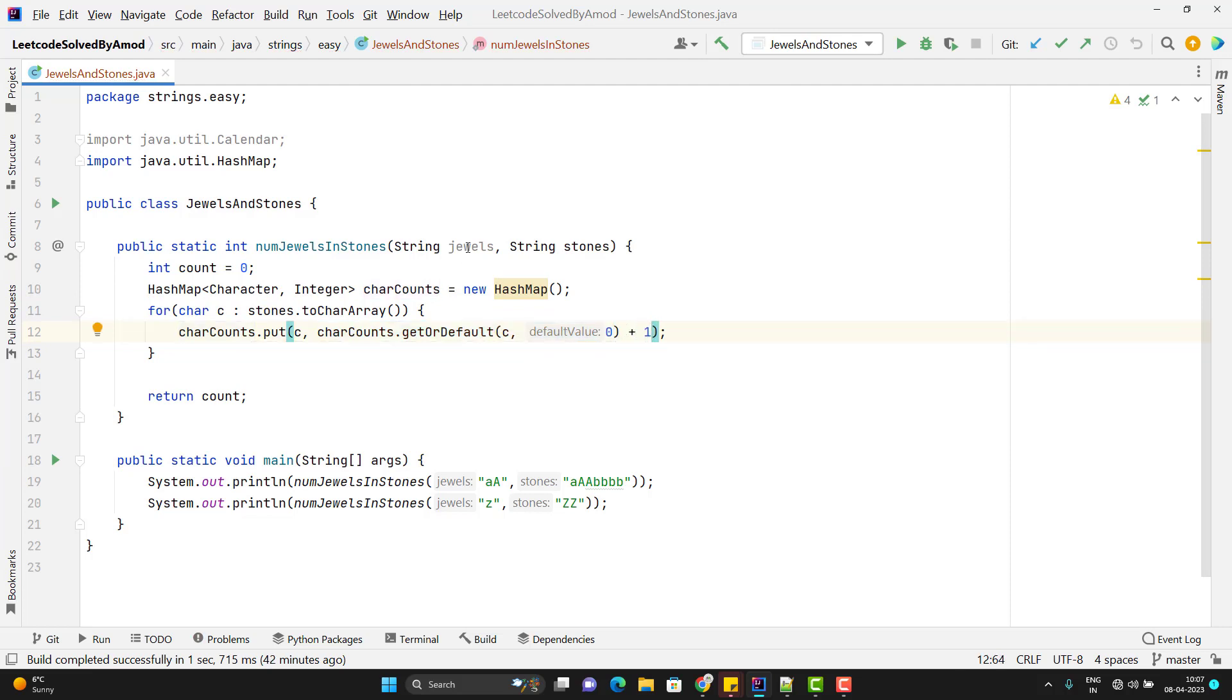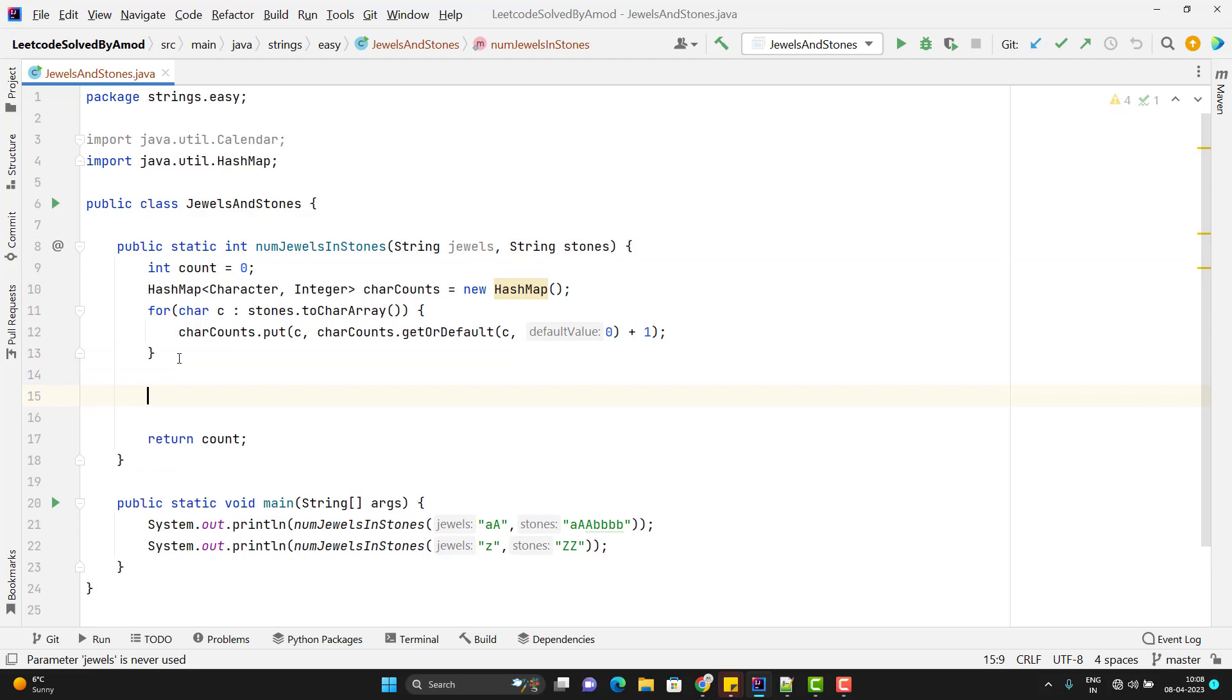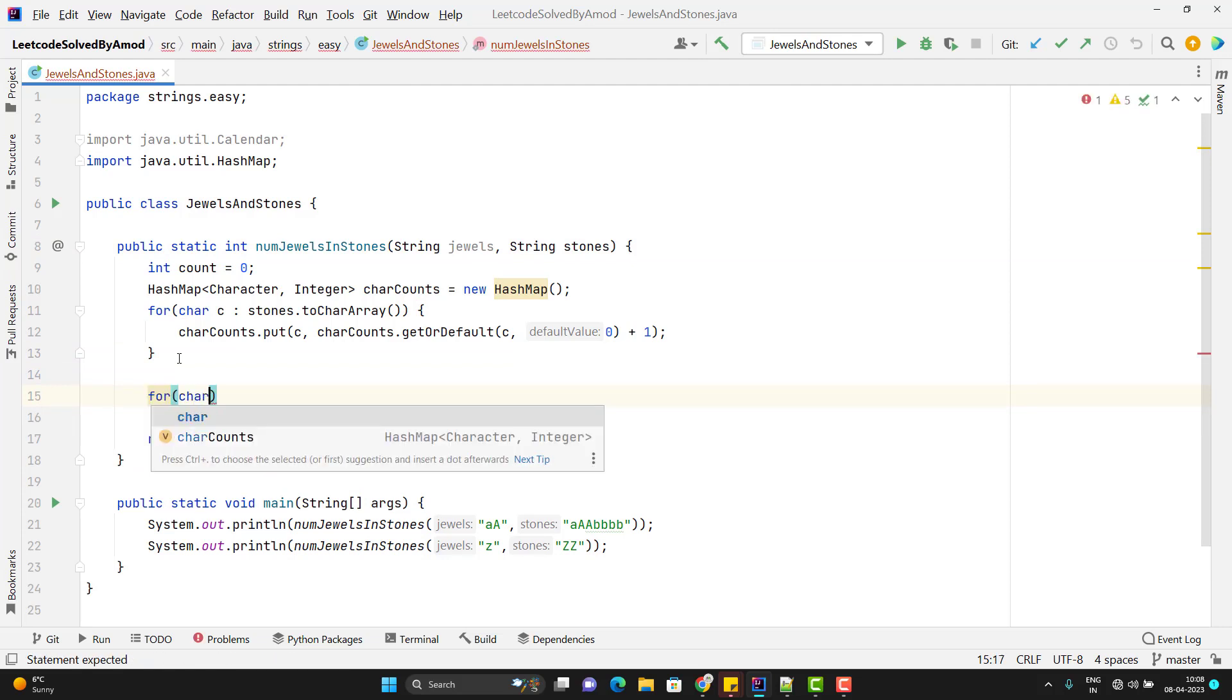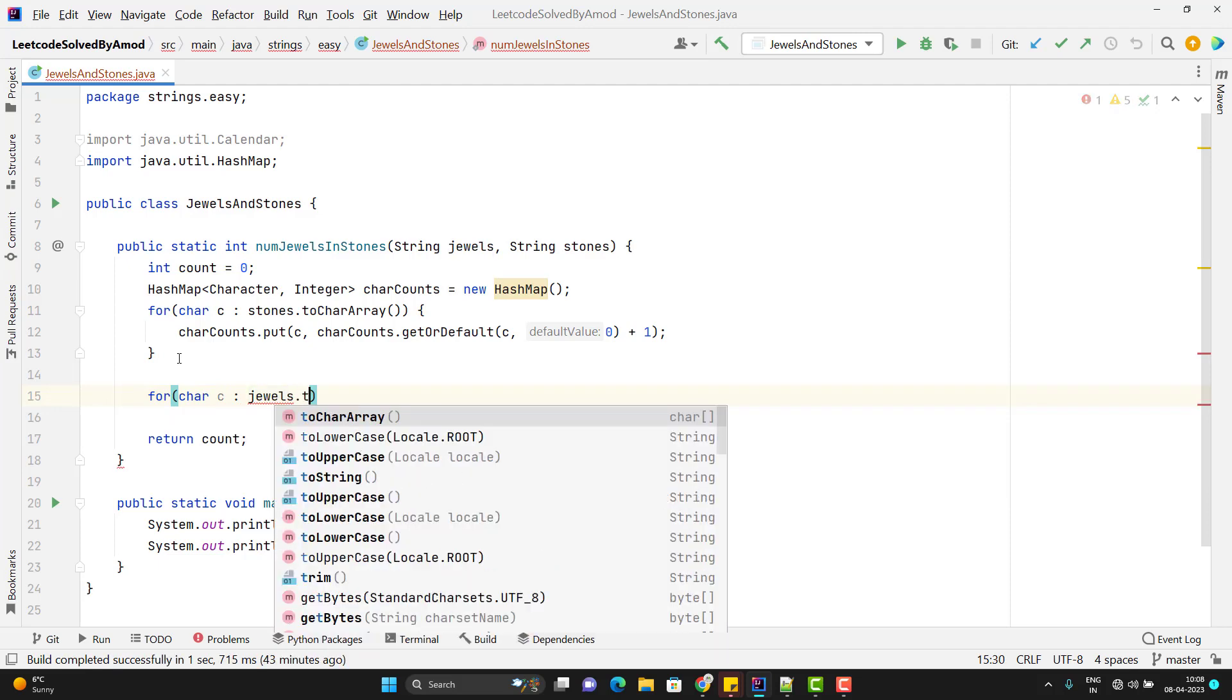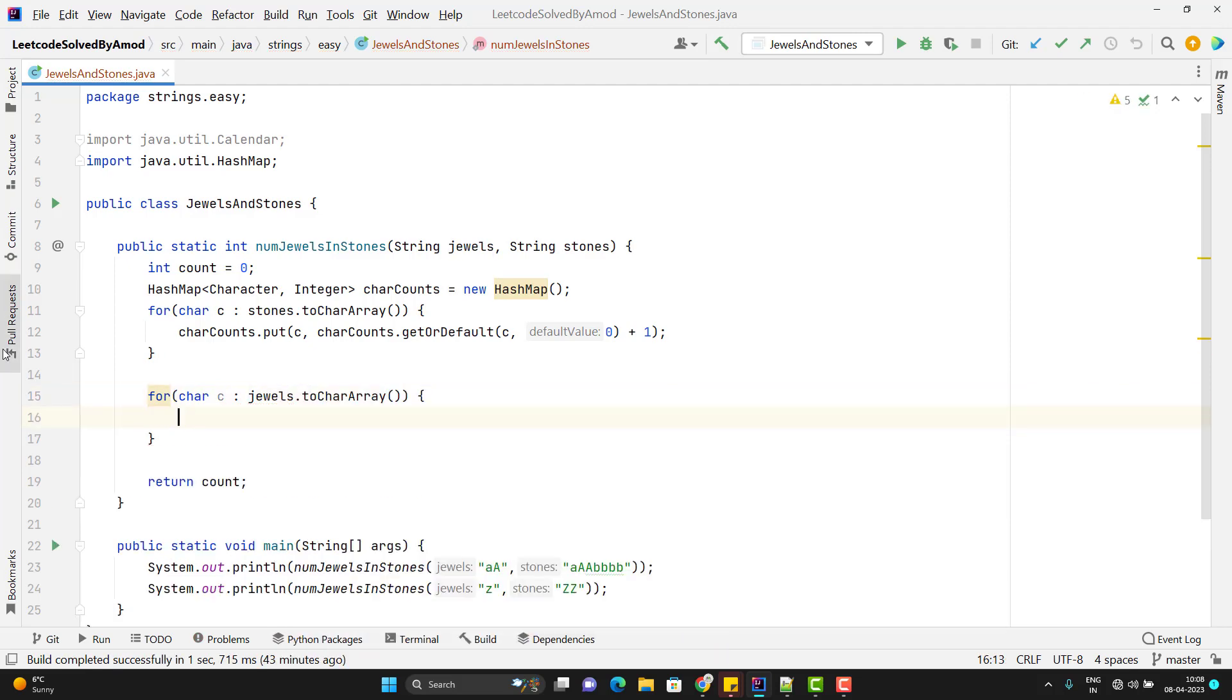Now, we need to iterate this string char by char and get the value from the map. So for that, again, I am going to use the for each loop. It will determine char. So let me use the char c colon jewels dot to char array. Since here, we have only single line in the block, then we can also remove this curly braces.